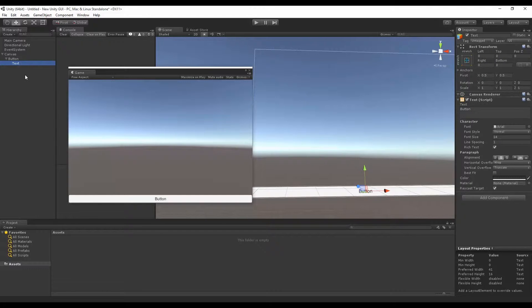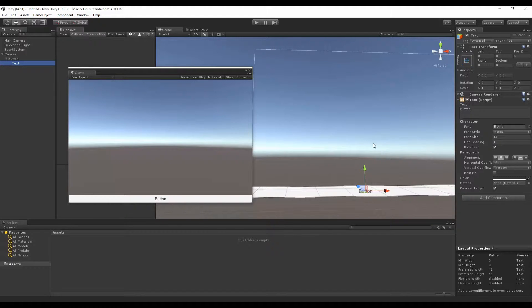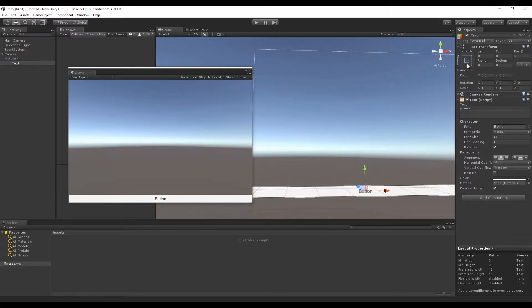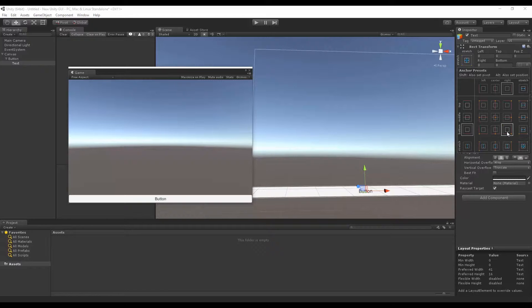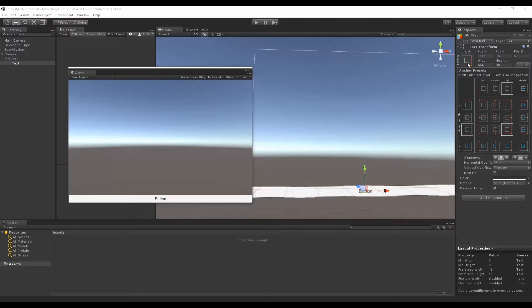That means it is relative to the button itself. If I wanted to make the text in the bottom right, notice it has its own anchor points and pivot points. Its current anchor is set to stretch. I won't do that anymore. I'll say, hey, go to the bottom right and I'll set my positions here to zero zero.